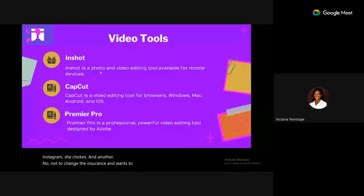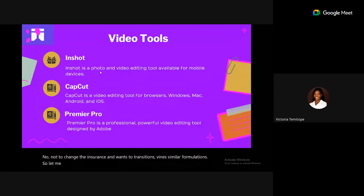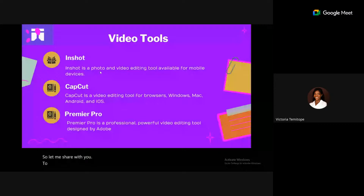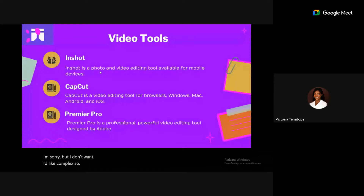Premiere Pro is more professional when you want to create very complex, high-quality videos to showcase your write-ups. It's part of the Adobe family and offers complex, professional-grade features.